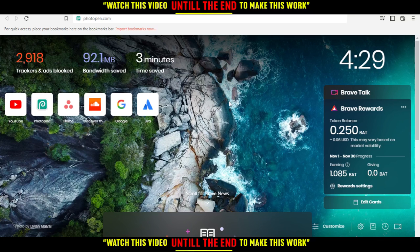When you open your browser, just go to the URL section and type photop.com and make sure to hit the enter button.